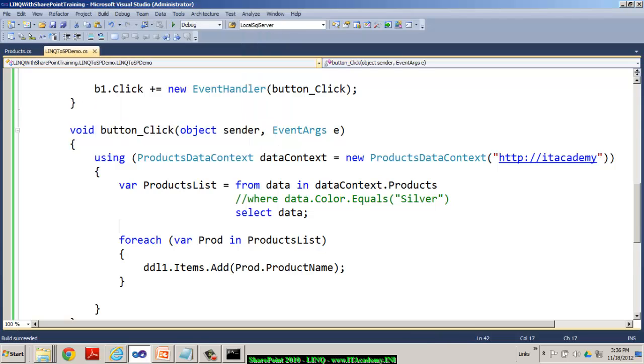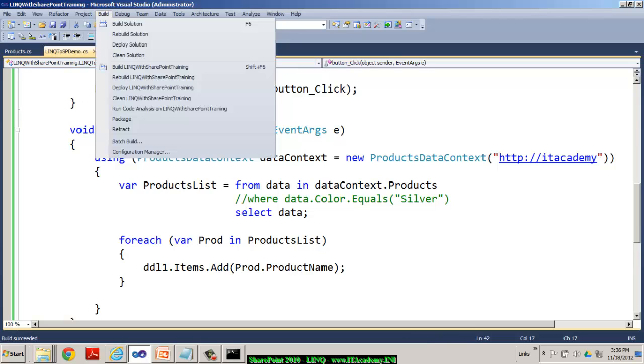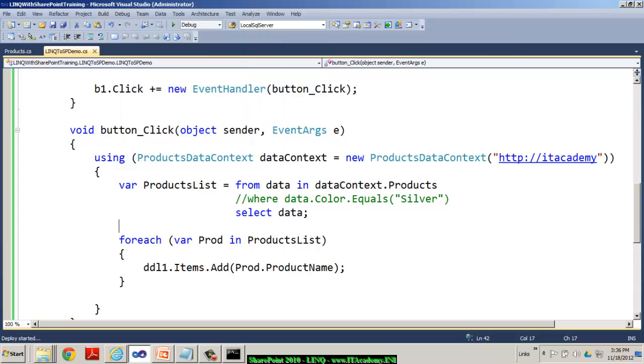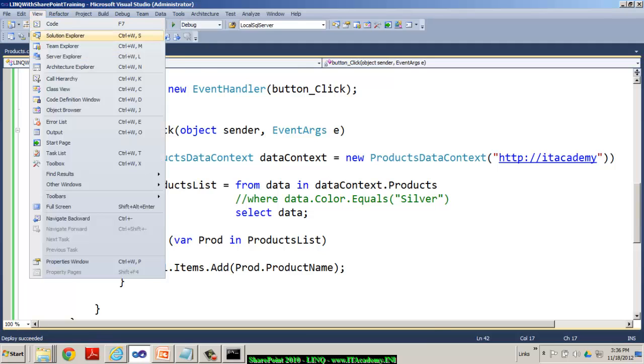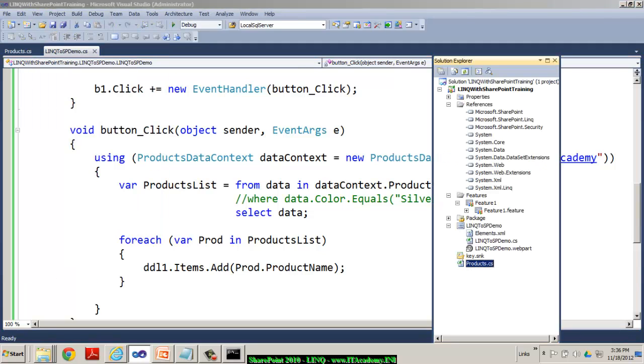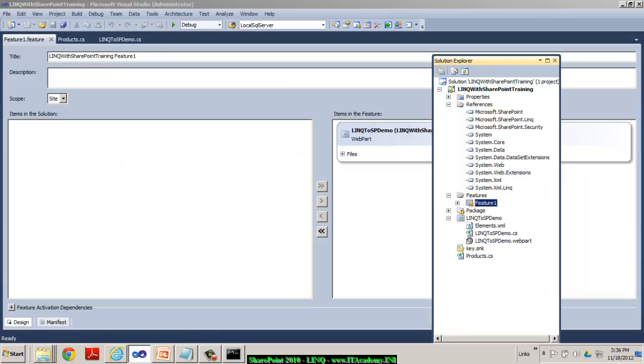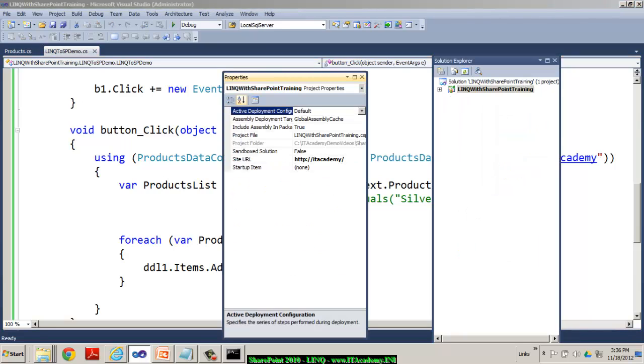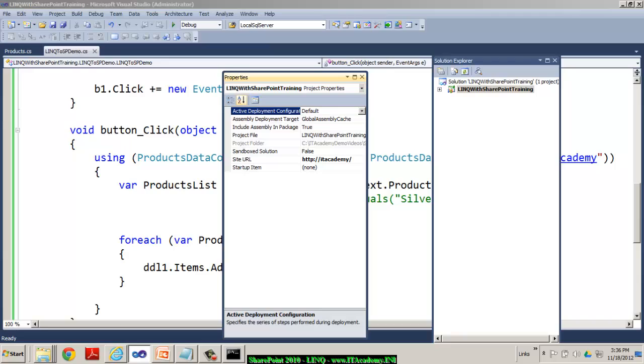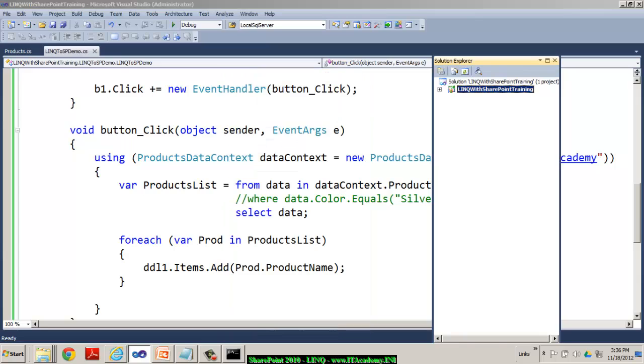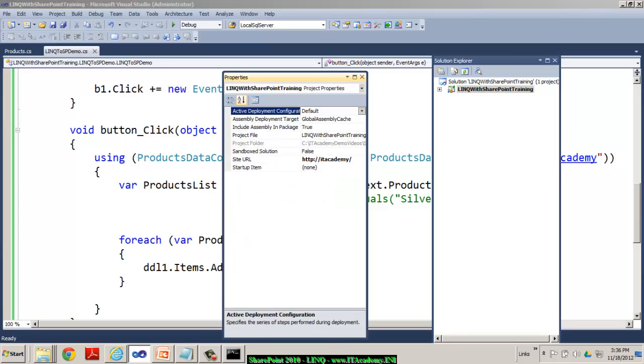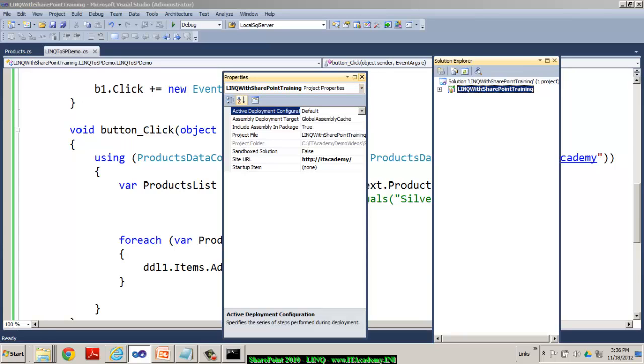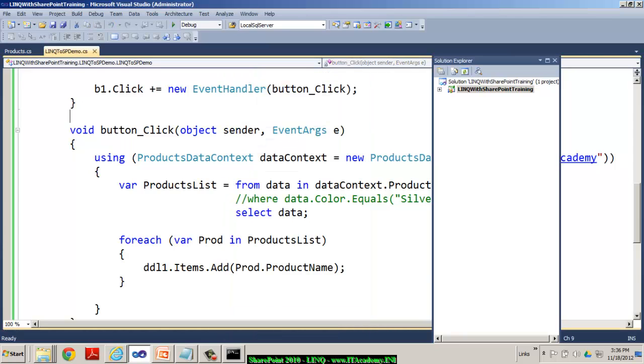The build is succeeded. And I'm trying to deploy the solution now. So, the deployment has been succeeded. Of course, the feature that I have actually created is a site collection feature. That's okay. And because I have it currently, the active deployment configuration as default, my feature has been deployed and it has been activated automatically. If I would have actually made this as no activation, then I would have to activate my feature manually by myself.